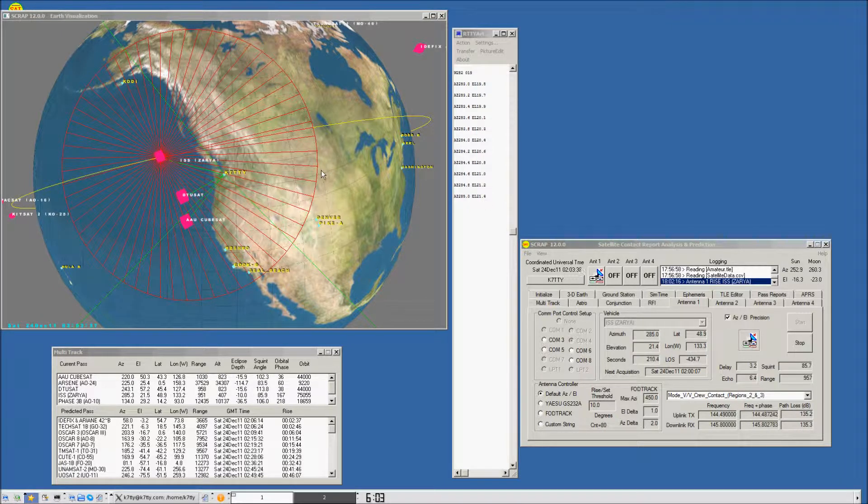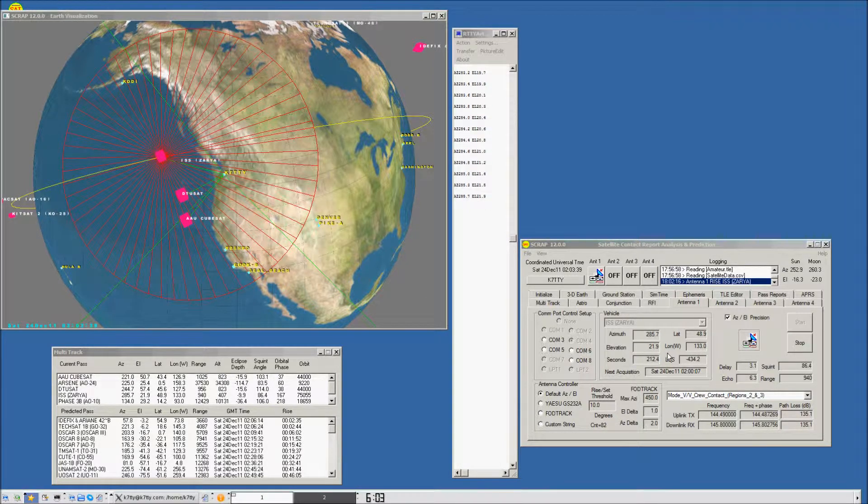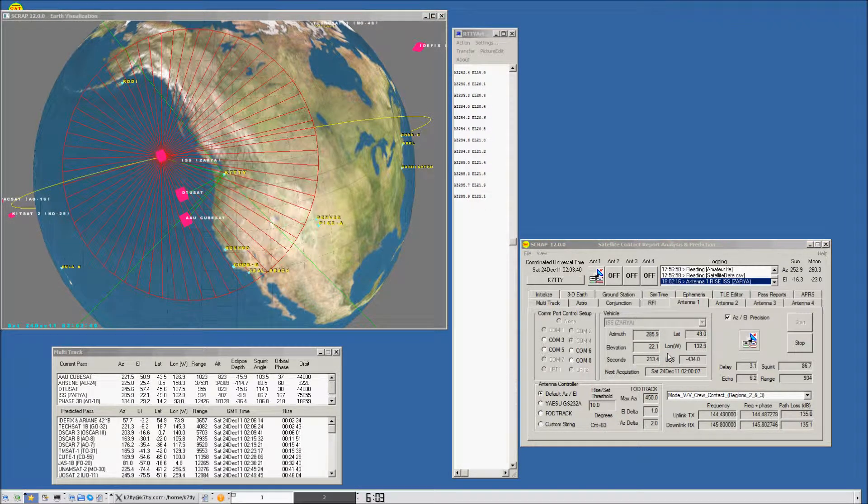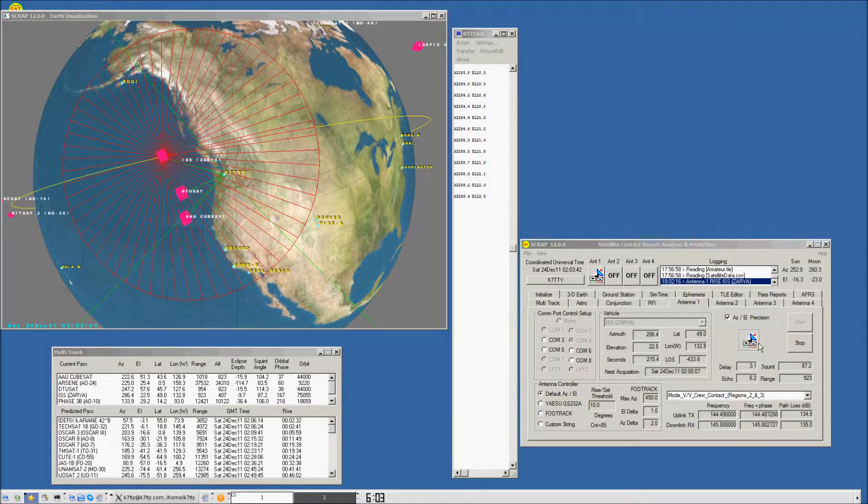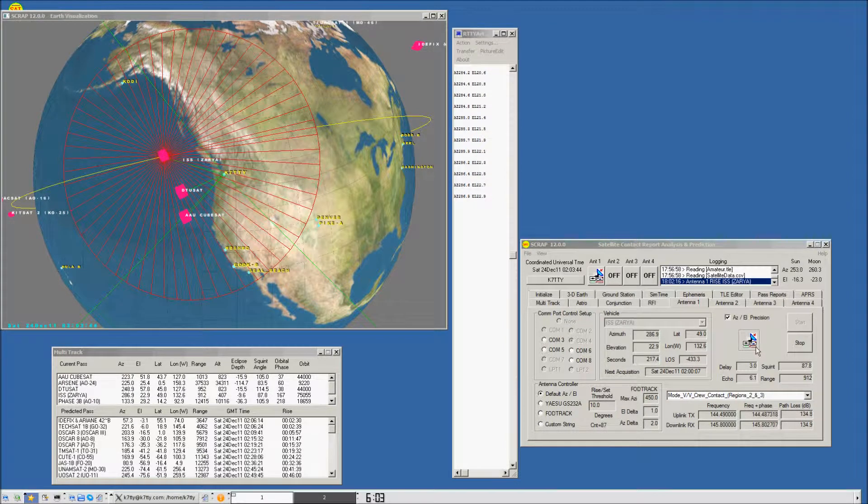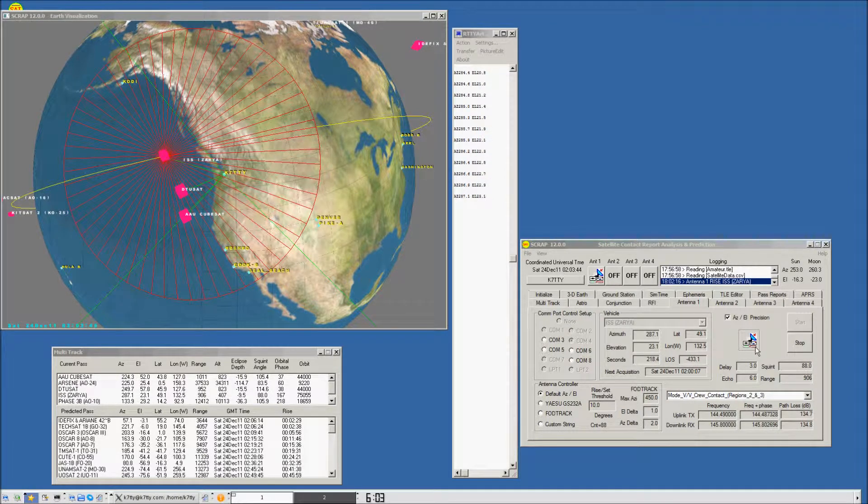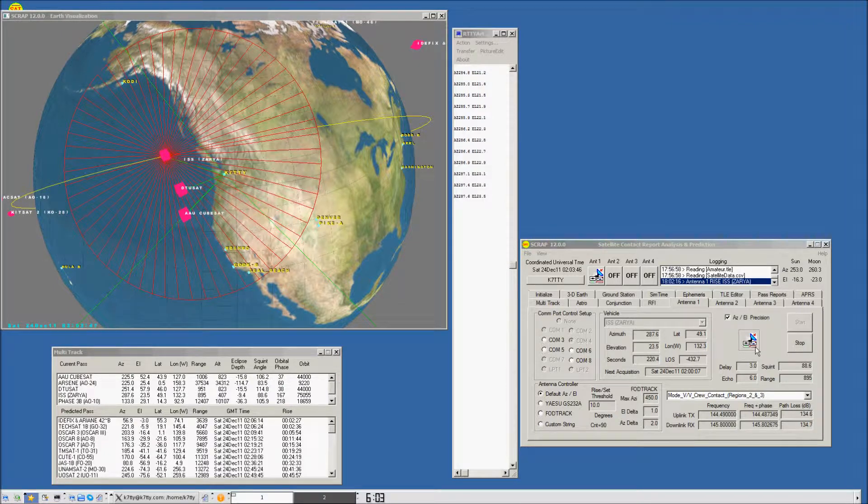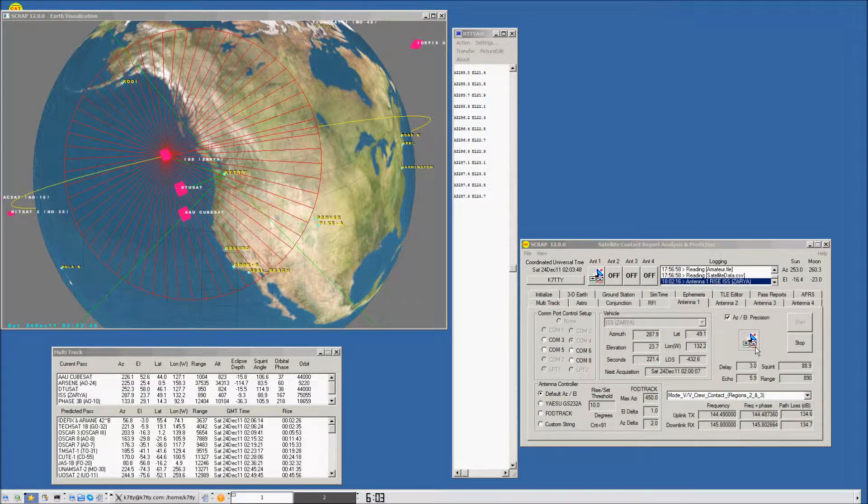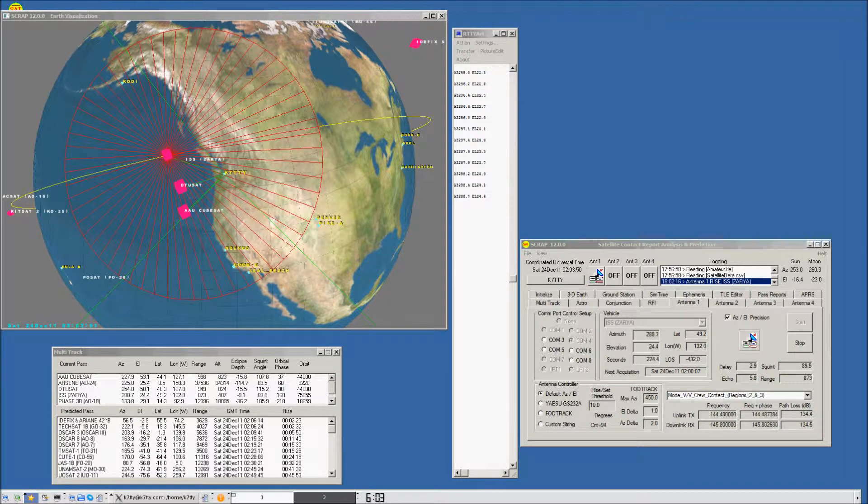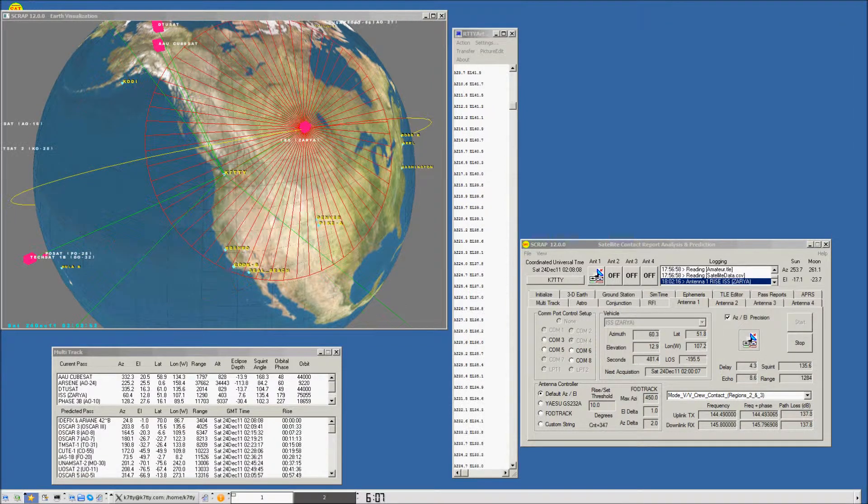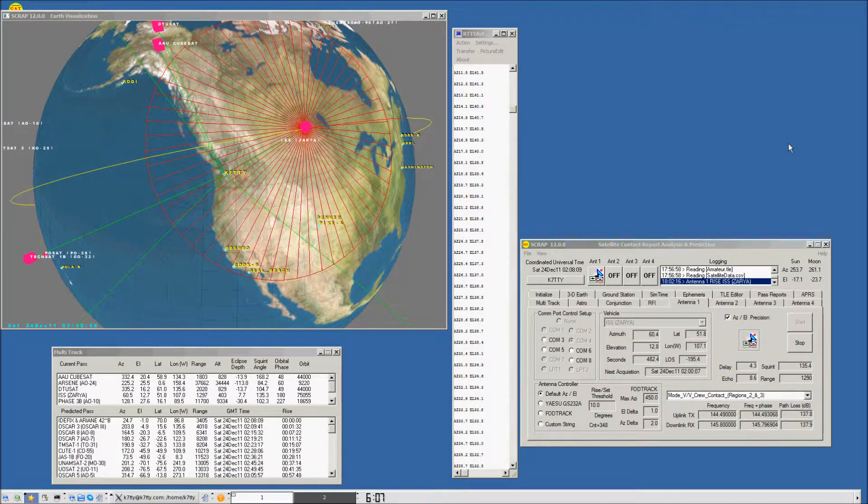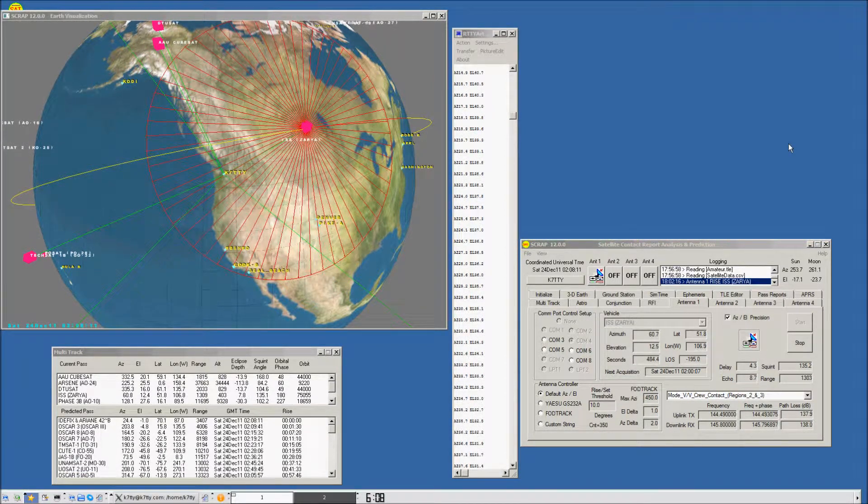You can see we're in the contact right now. Elevation is at 21 degrees, and the antenna has changed from rise to acquisition, now to contact.